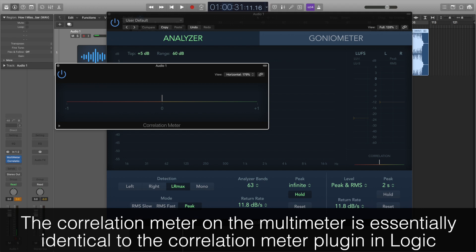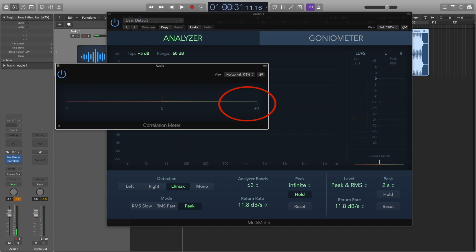The final meter to have a look at is the correlation meter. This will tell us whether our mix has any phasing issues, which is really important to know. It checks the mono compatibility of a stereo track — basically, it makes sure that when our stereo track is played in mono, there aren't any phasing issues and sounds won't get cancelled out, which we definitely don't want happening. The main thing to remember is that we want the meter to go to the right. If it goes to the right towards plus one, it means that the left and the right channel correlate 100% — there aren't any phasing issues and your track will be compatible in mono and stereo.